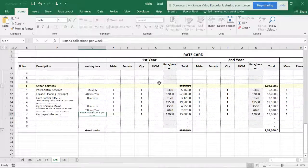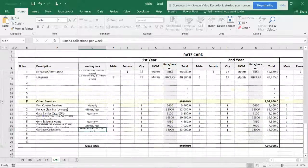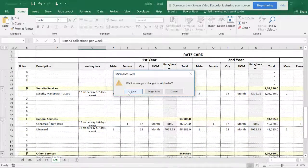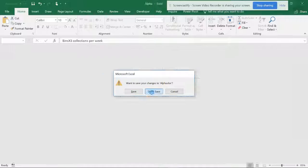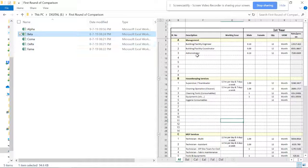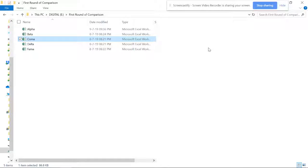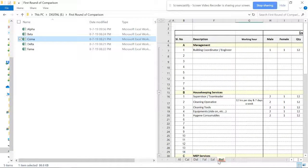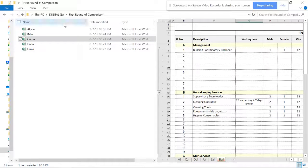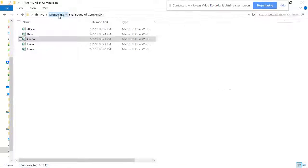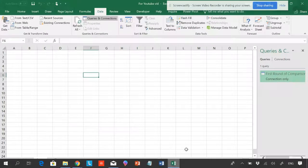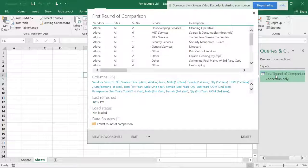I want to see all this in a single page and make an analysis. There is another vendor — alpha, beta, delta, gamma — just some fancy names. You can see some are in red color and not in the same sequence. Still, I want to make a report so I can make an analysis and see where everything stands.